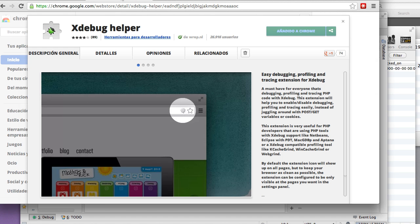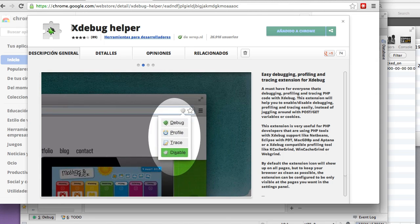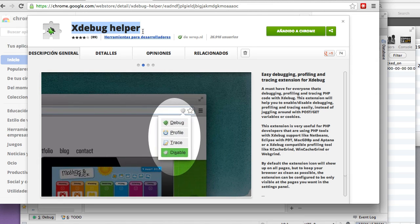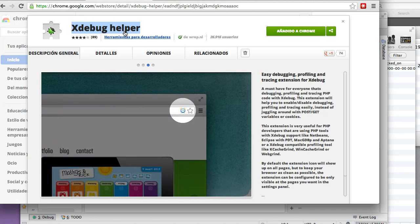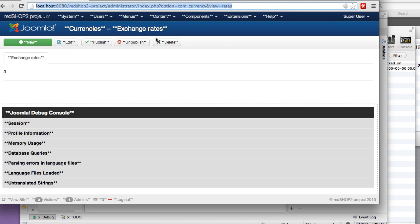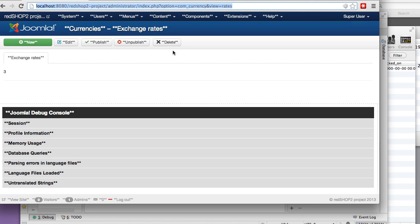I'm going to go back to my browser and I'm going to use this extension for the browser called XDebug helper. What it does is basically adding this to your browser. And now, as you see, I'm going to load that view that I was checking in the IDE.